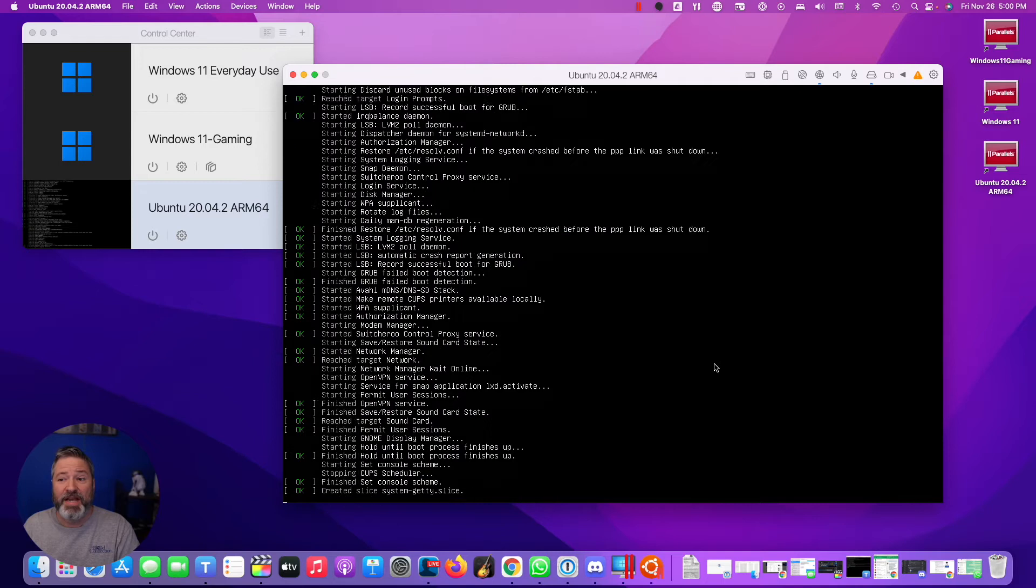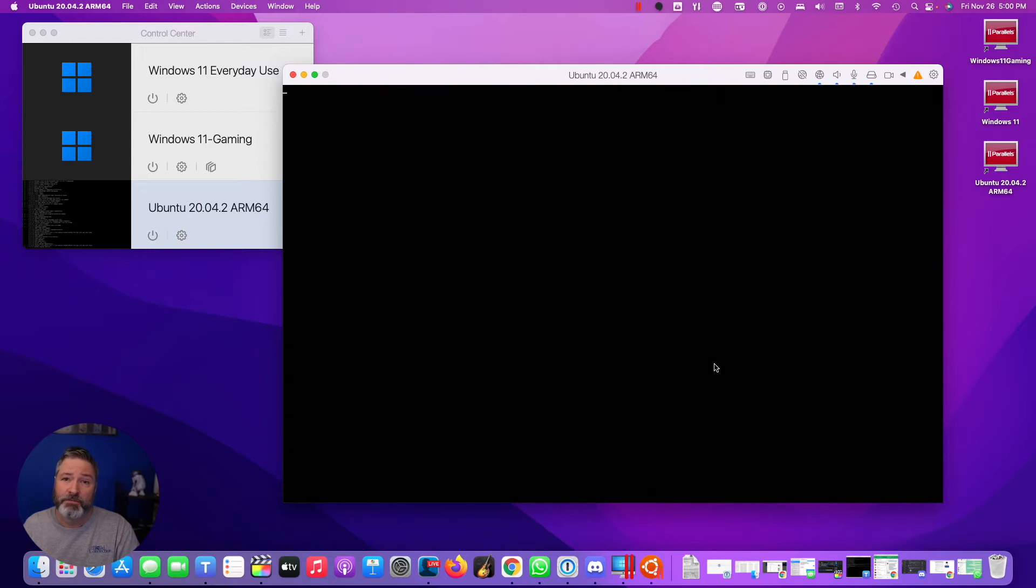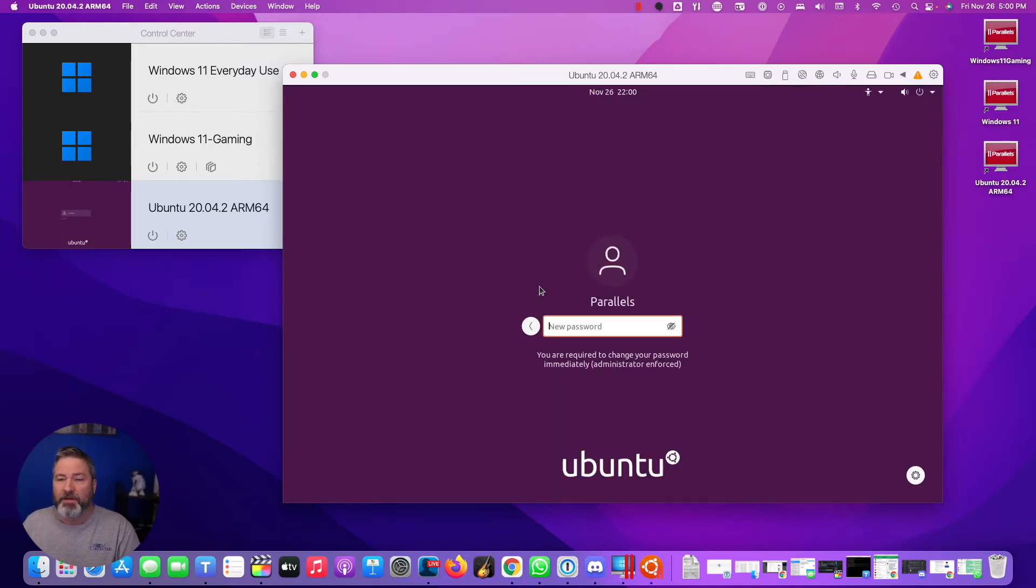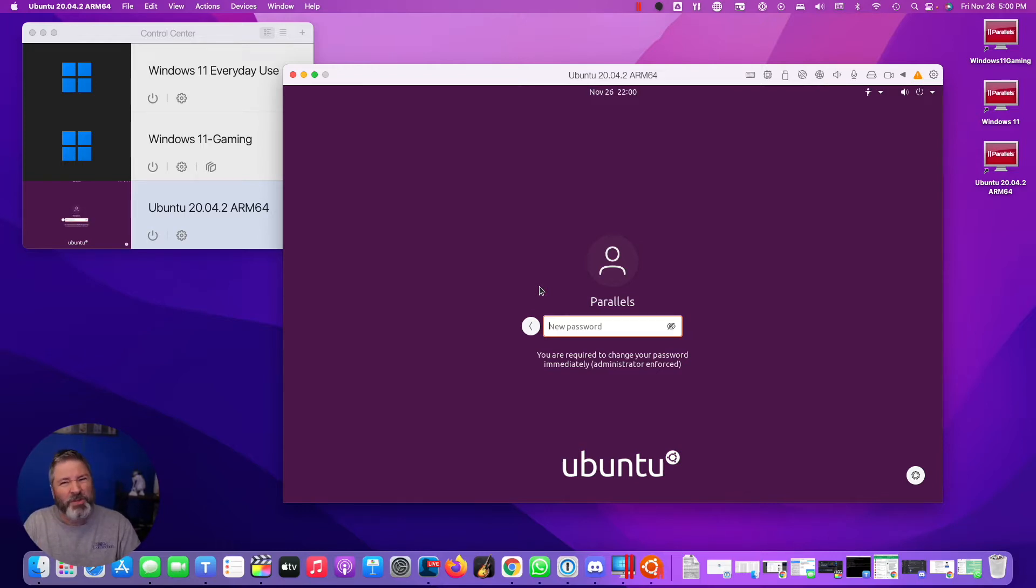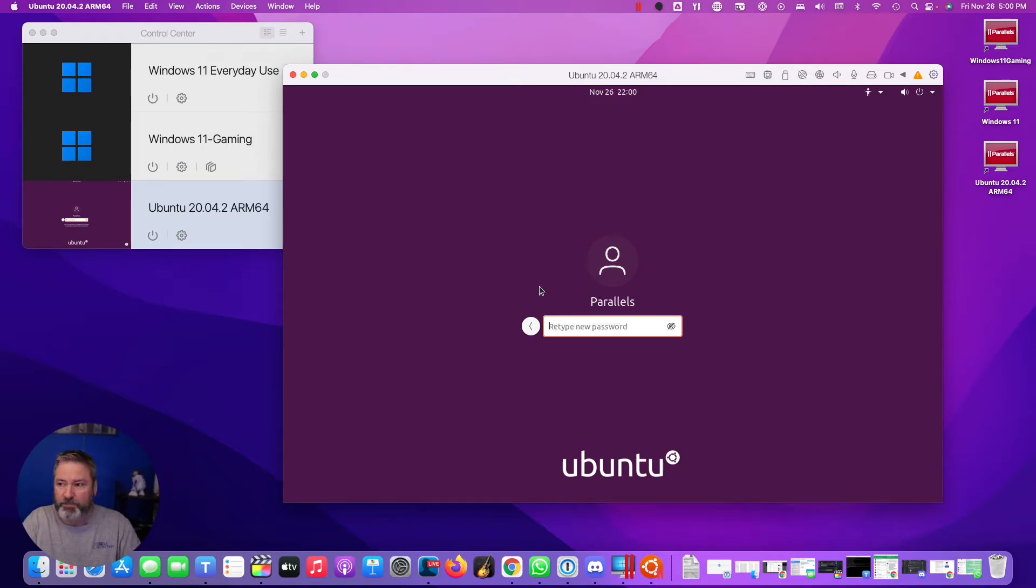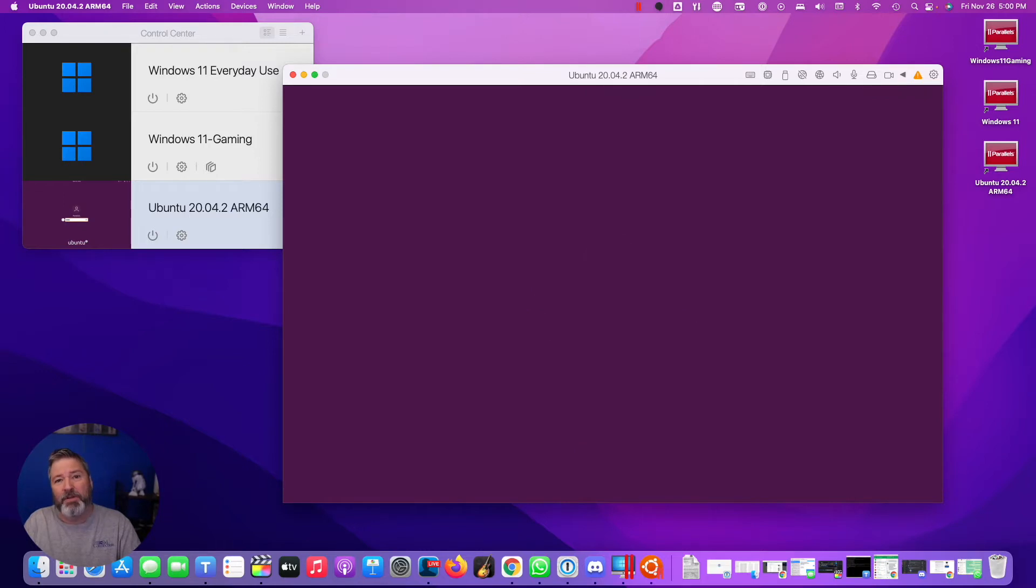And green OKs are good. All right, so Parallels has started. I'll click here, and it's going to have me create a password. You probably say the user account is Parallels. Don't worry, I'll show you how to change that. You may want a complex password, depending on what you're going to use it for.